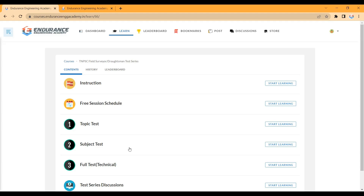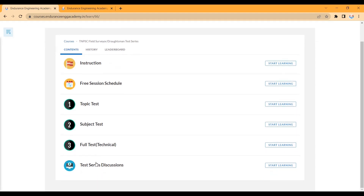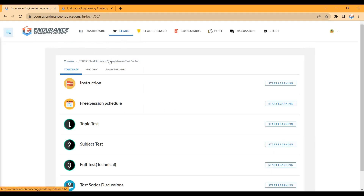This covers the majority of what students need to know. If you face a payment failure or portal issue, contact us using the number in the description. If you want to register, the registration link is in the description. Topic tests and subject tests will be conducted one by one. That's the overall plan — test, attend the discussion, and practice. Thank you.